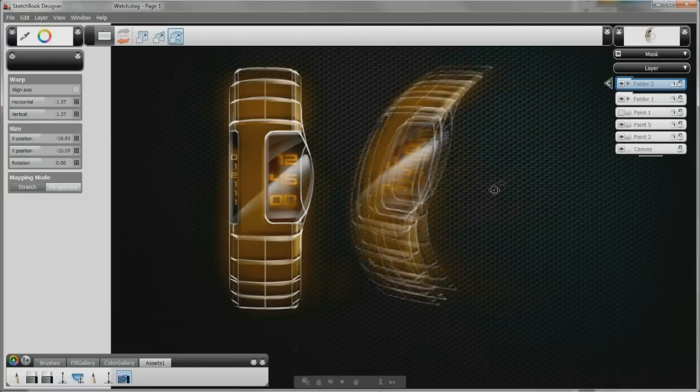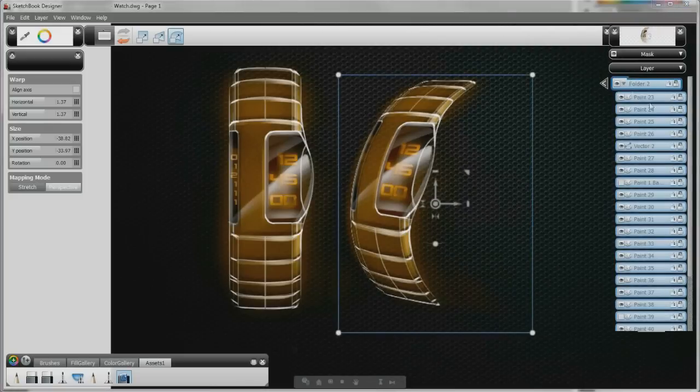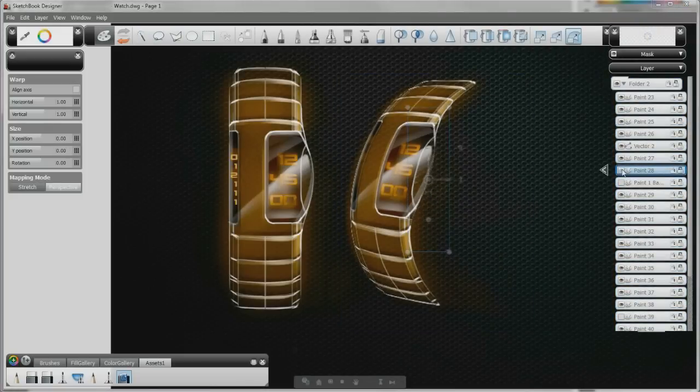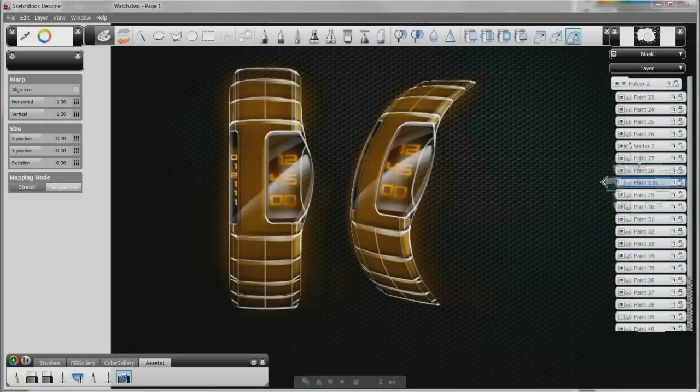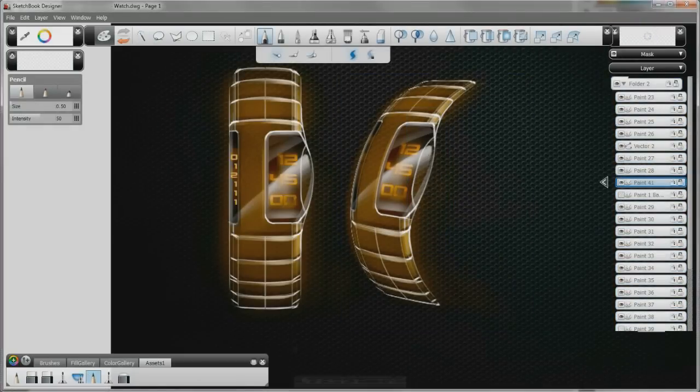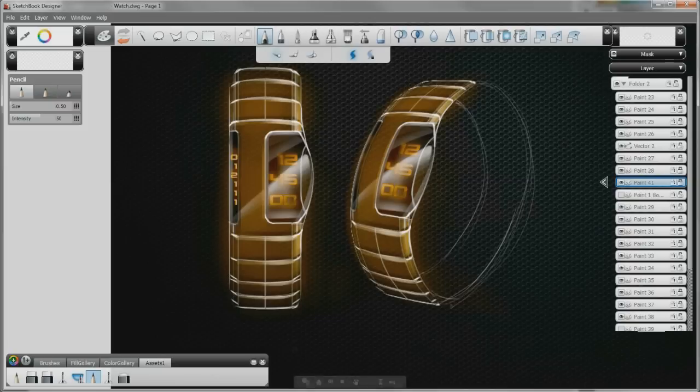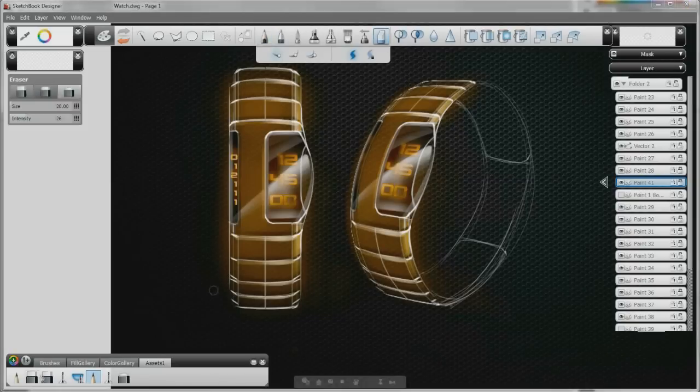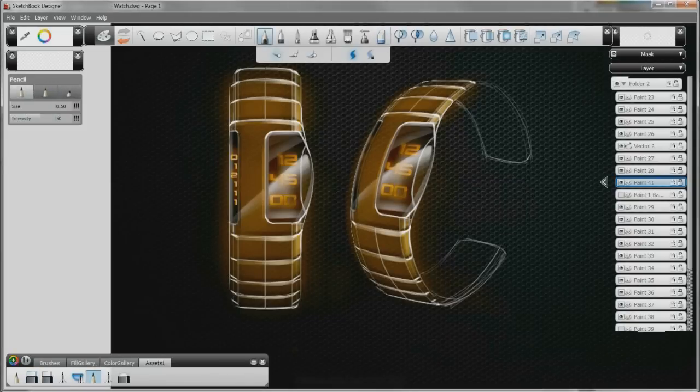The hybrid paint and vector workflow offers designers a high degree of both control and flexibility. The paint tools give you the freedom to quickly capture your design concepts, while the underlying vectors help you to edit your curves with precision and control.